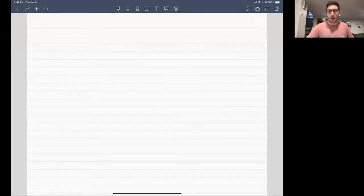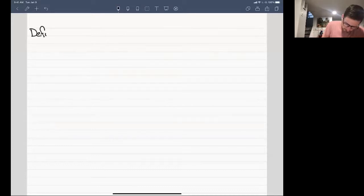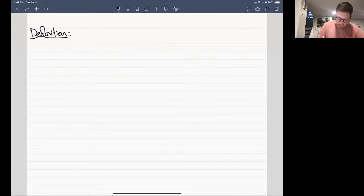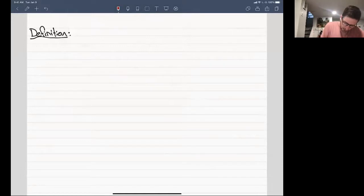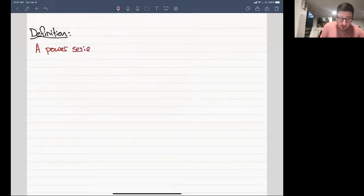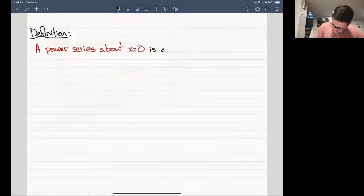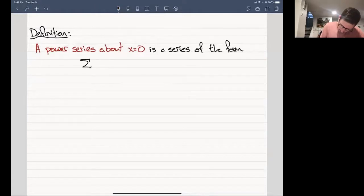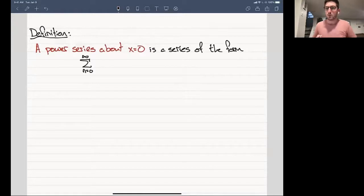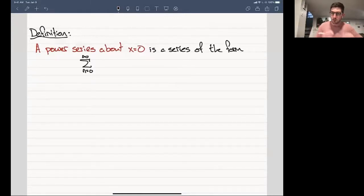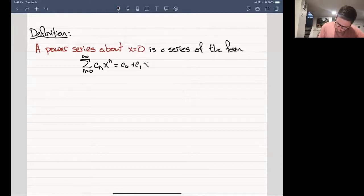Let me start with a definition so that we know exactly where we stand for the day. A power series about x equal to zero is a series of the form — we'll start counting from zero to infinity, so be careful, traditionally we've been using a lower bound of one — the sum of c_n times x to the power of n, which is c_0 plus c_1 x plus c_2 x squared plus c_3 x cubed and so on.